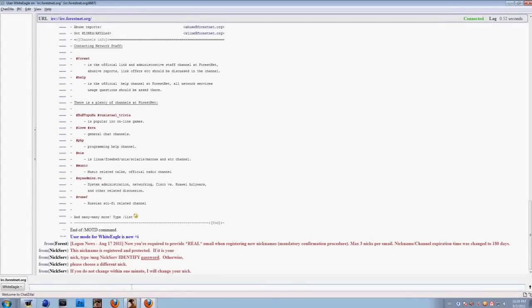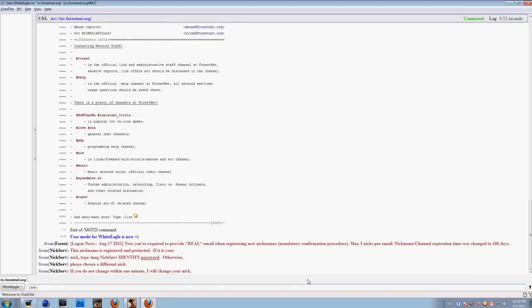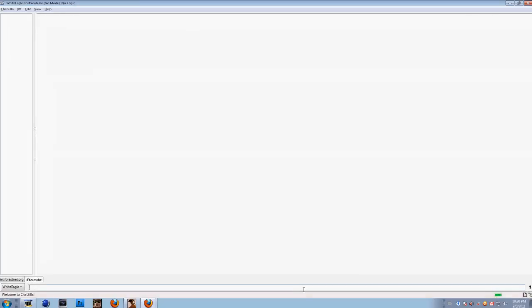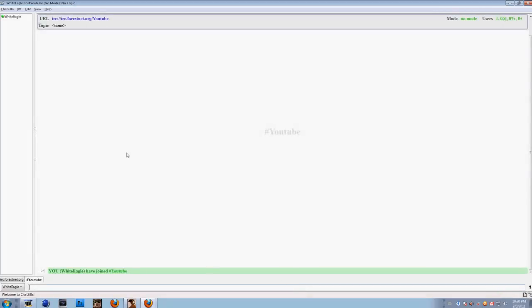If you want to join some channel, just type /join # and then type the name of your channel. For example, mine will be #youtube. There it is. Of course, it's empty because it doesn't exist. I just typed something random. So you're in the channel now, and you can start chatting.